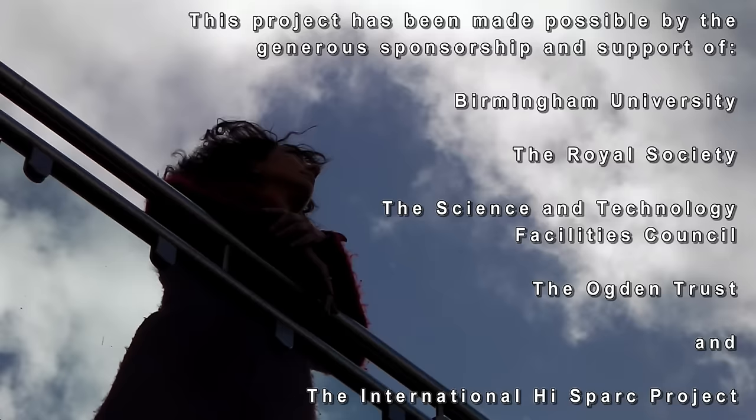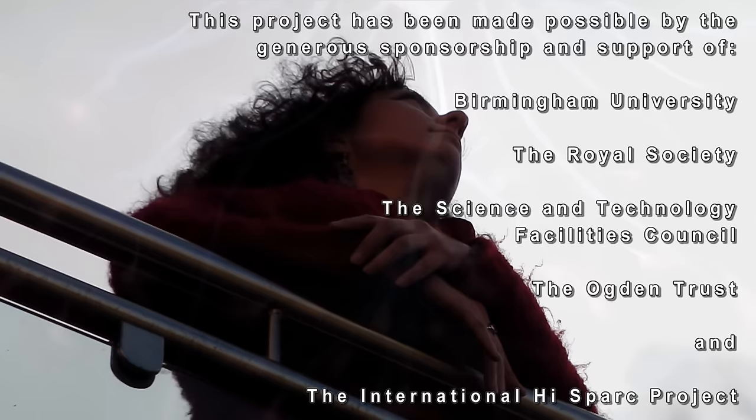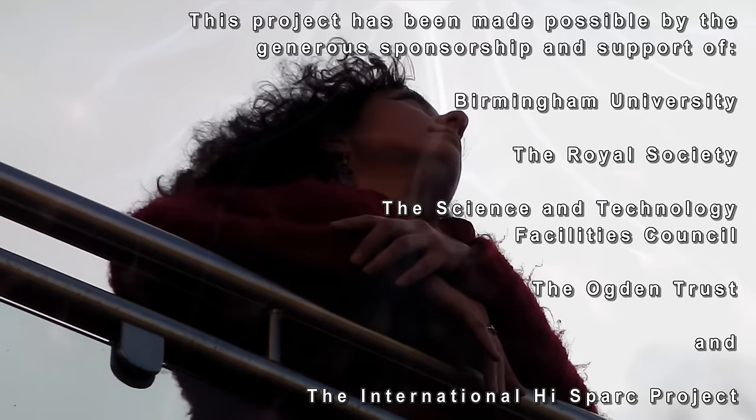The HighSpark collaboration has been an exciting and innovative project of which we are proud to be part. Working in collaboration, scrutinizing and analyzing data from other HighSpark groups, we hope to uncover some of the unsolved mysteries of cosmic rays.